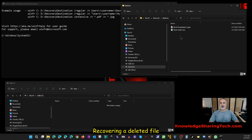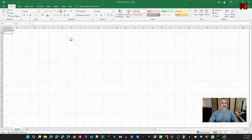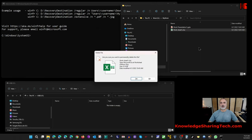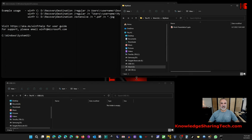Now let's start the simulation. I have a folder called 'My Work' with a couple of files. Let me open one — it's an Excel file with a line saying 'test recovery'. I'll close it and simulate deleting this file by pressing Shift+Delete on the keyboard, which permanently deletes it. The file is now deleted. I'll launch Windows File Recovery to restore it to the F drive, where a recovery folder will be automatically created.